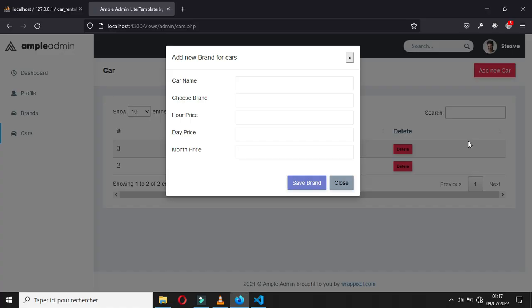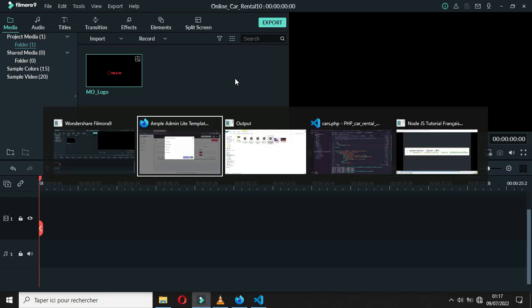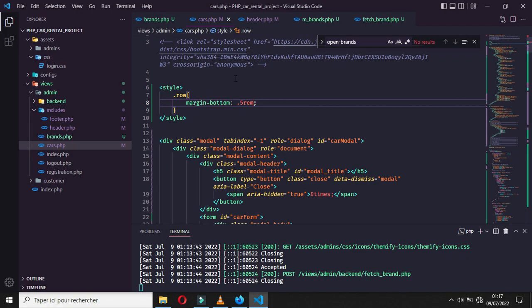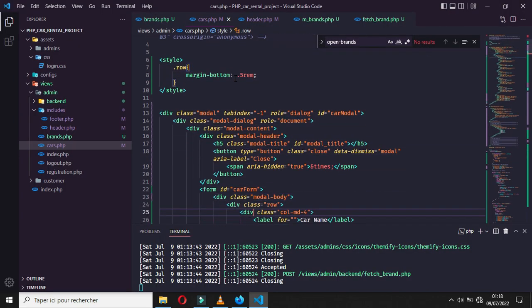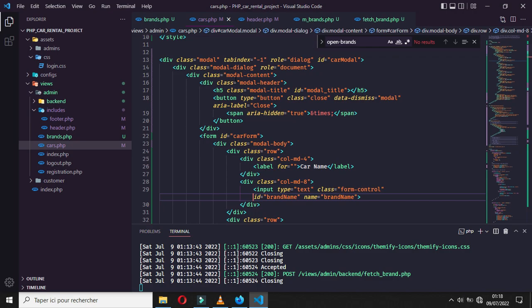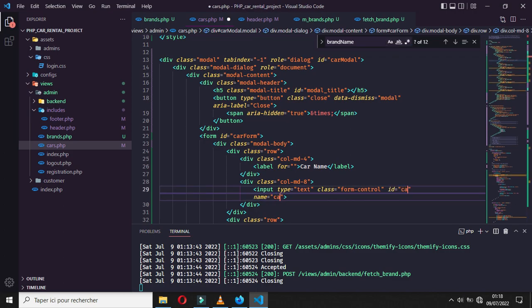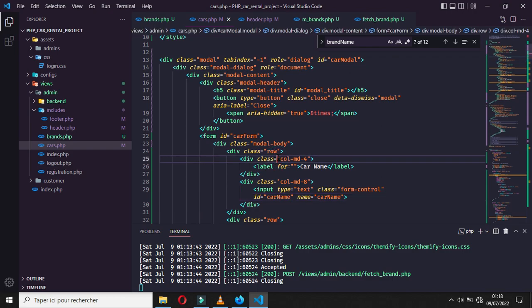In the previous part of the tutorial we designed the form for our cards table. In this part we will start by working on the form for adding them to the table. First, let's go back to the form and give an ID and a name to each row. For the car name, the ID and the name will be 'car_name', and for the car price...